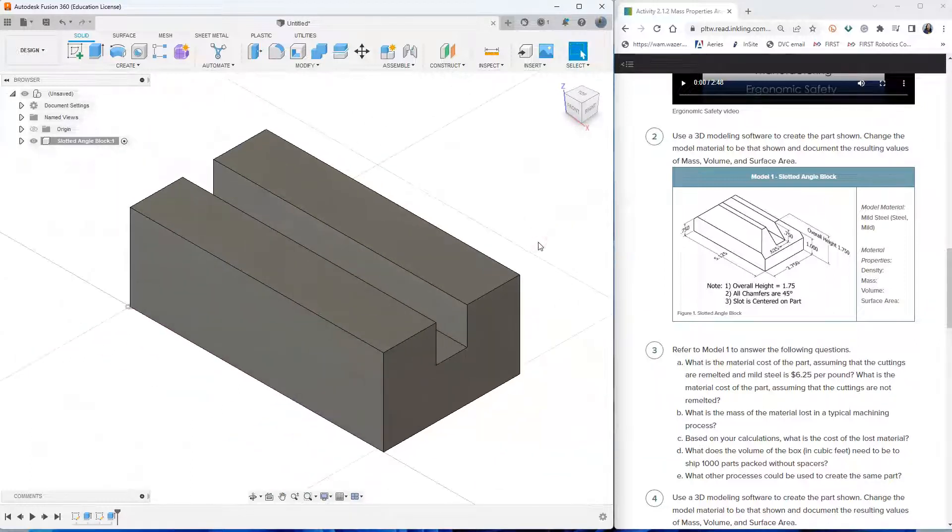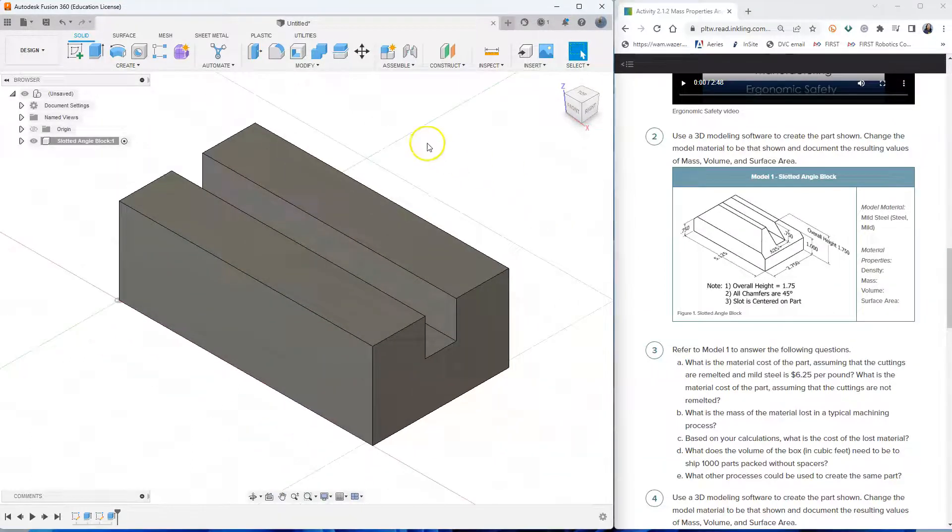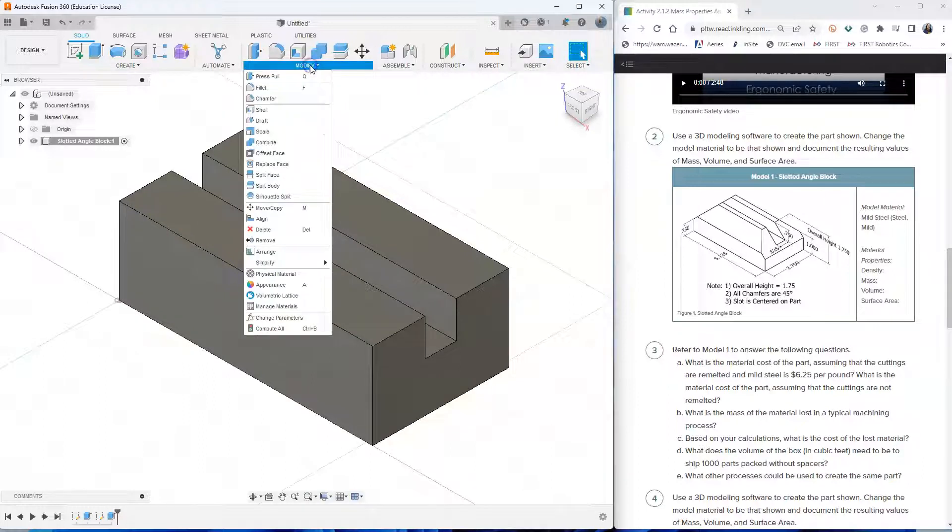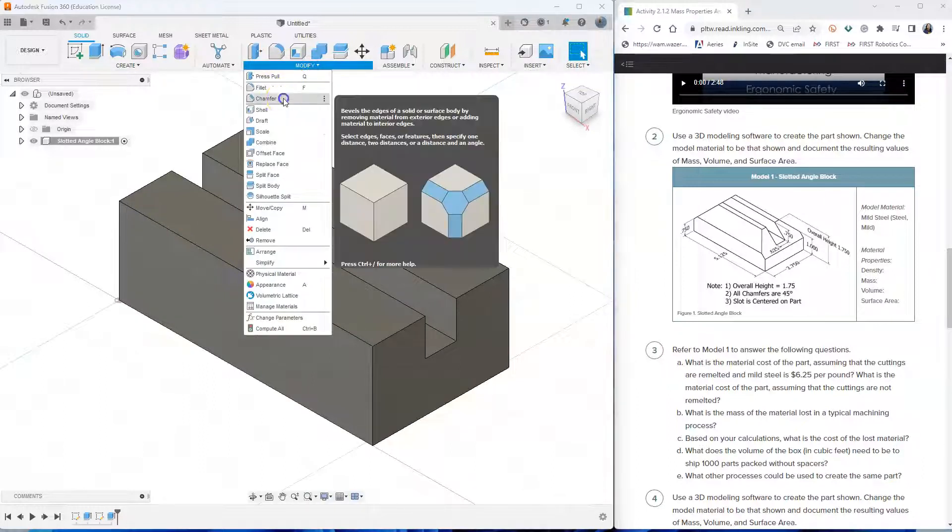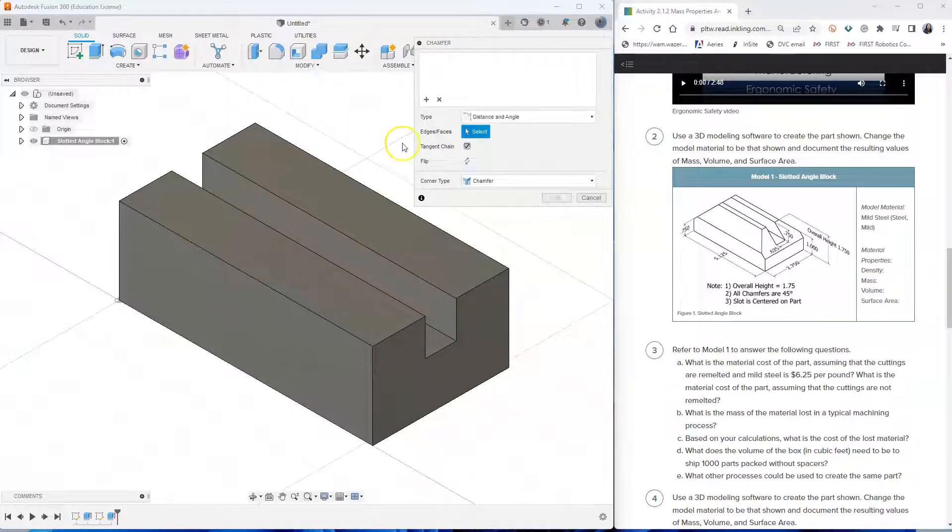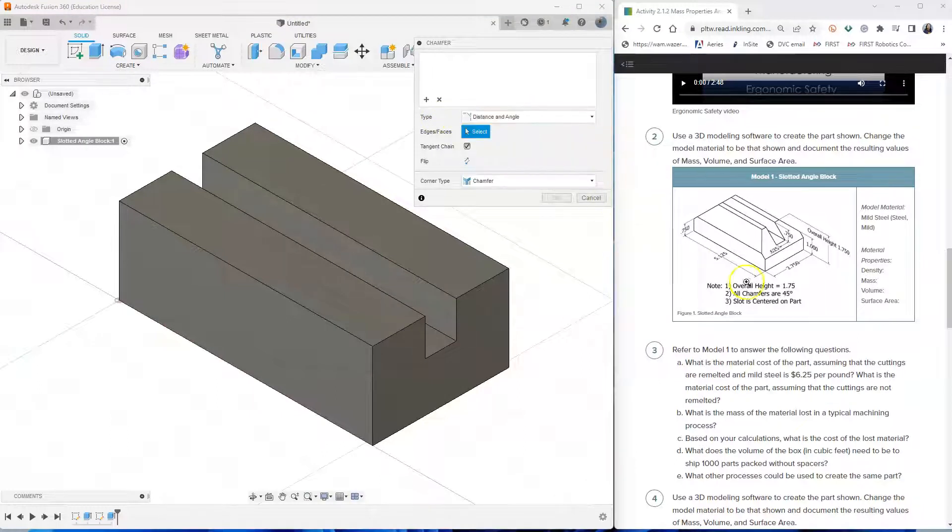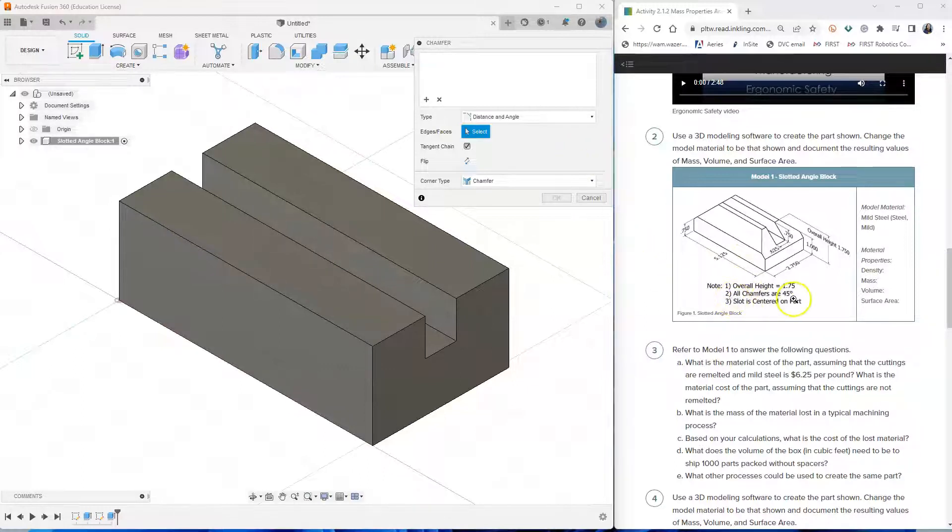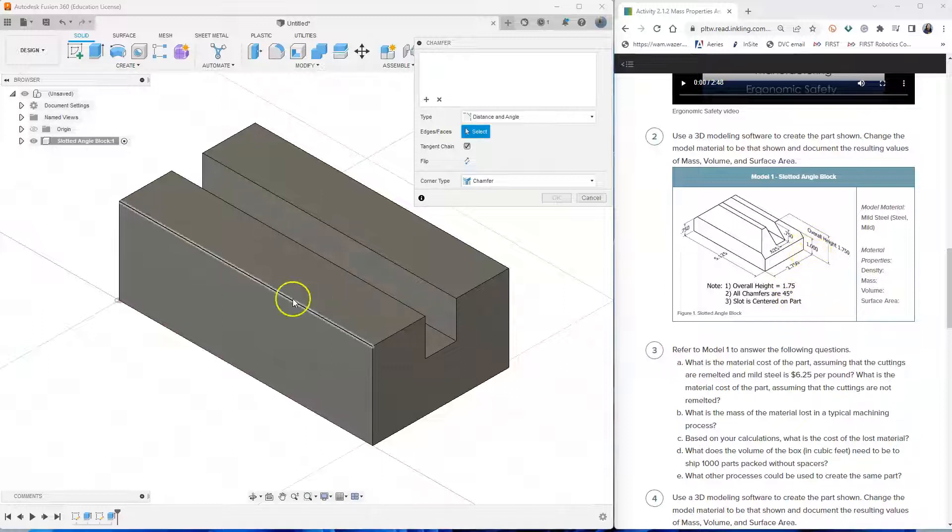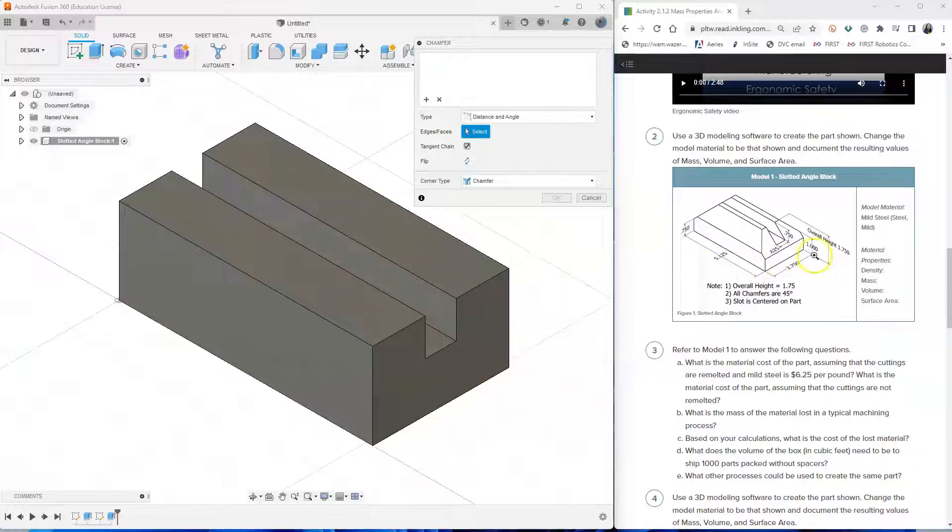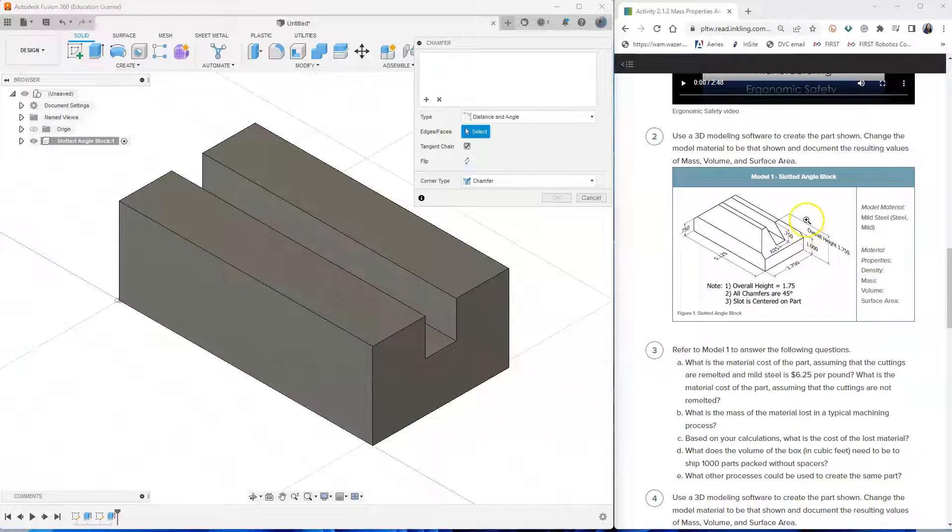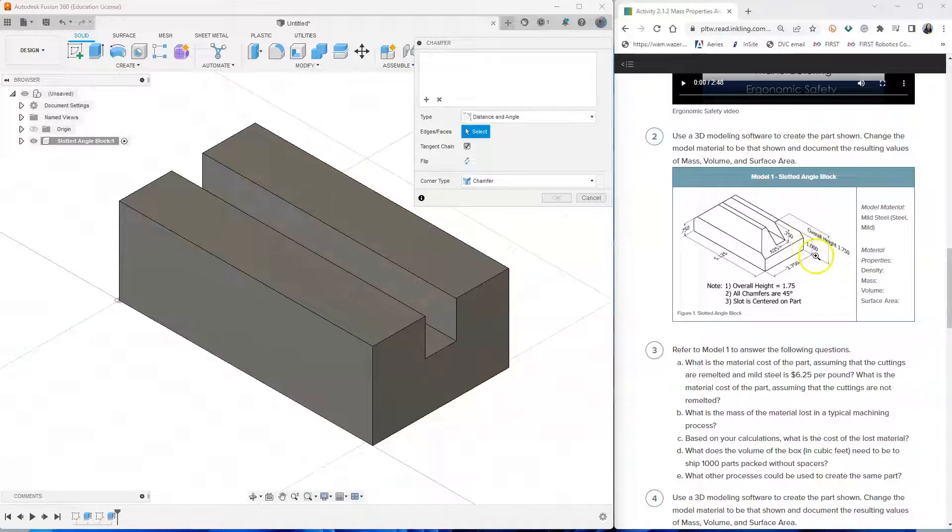Now it's time for us to put the chamfer. So click modify and then chamfer. And for the chamfer type, we are going to use distance and angle because it says here, number two, it says that all chamfers are 45 degrees. And then if we look here, front and the back chamfer is around 0.75 from the top going down.